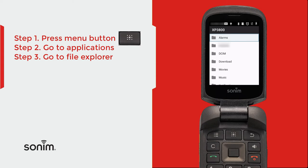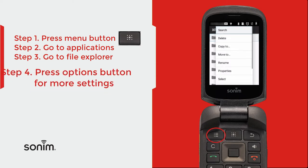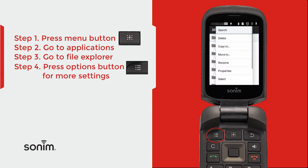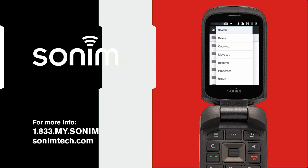If you choose where your file is located and hit the options key, you'll have the ability to delete, copy, move, or share those files wherever you want. Thank you for watching — for more resources, visit sonumtech.com.